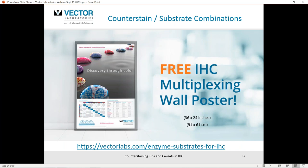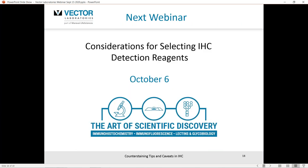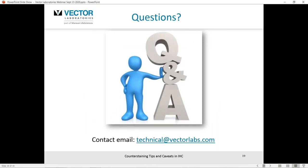For those interested in learning more about counterstain-substrate combinations, we have a free poster available — sign up through the URL provided. It contains valuable information about substrate combinations and substrate-counterstain combinations. At this point, thank you very much for staying with us for this webinar. Please tune in for our next webinar, 'Considerations for Selecting IHC Detection Reagents,' on October 6th. I'll now open the floor to any questions.